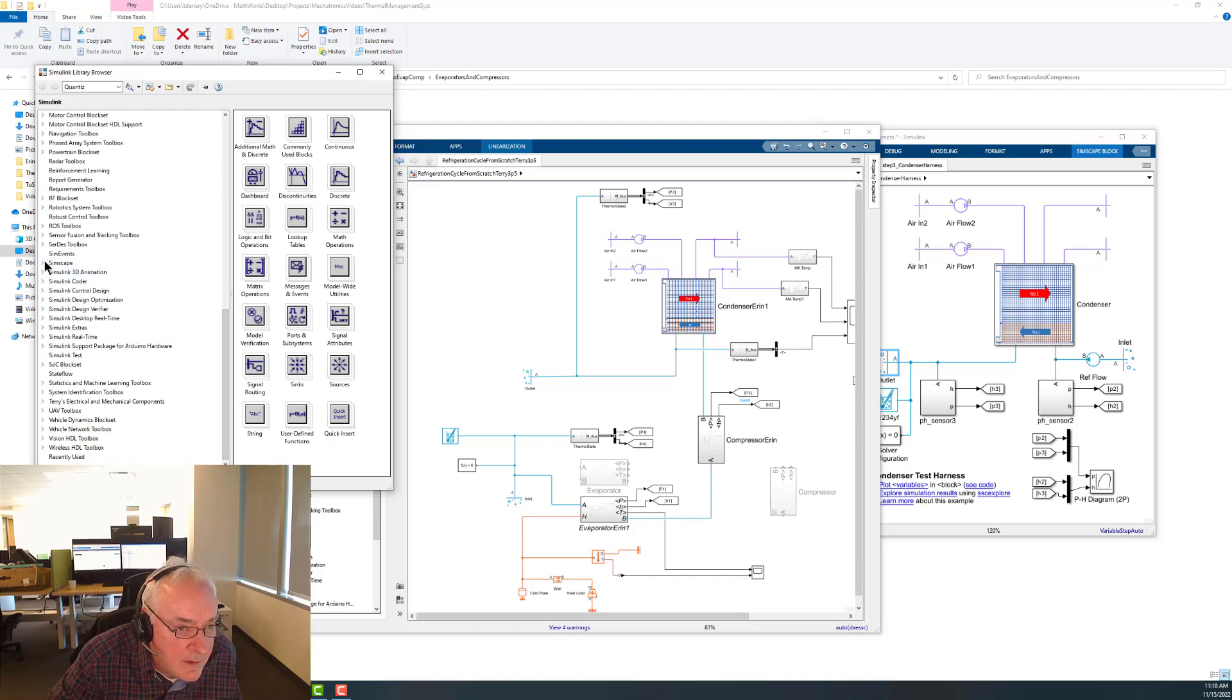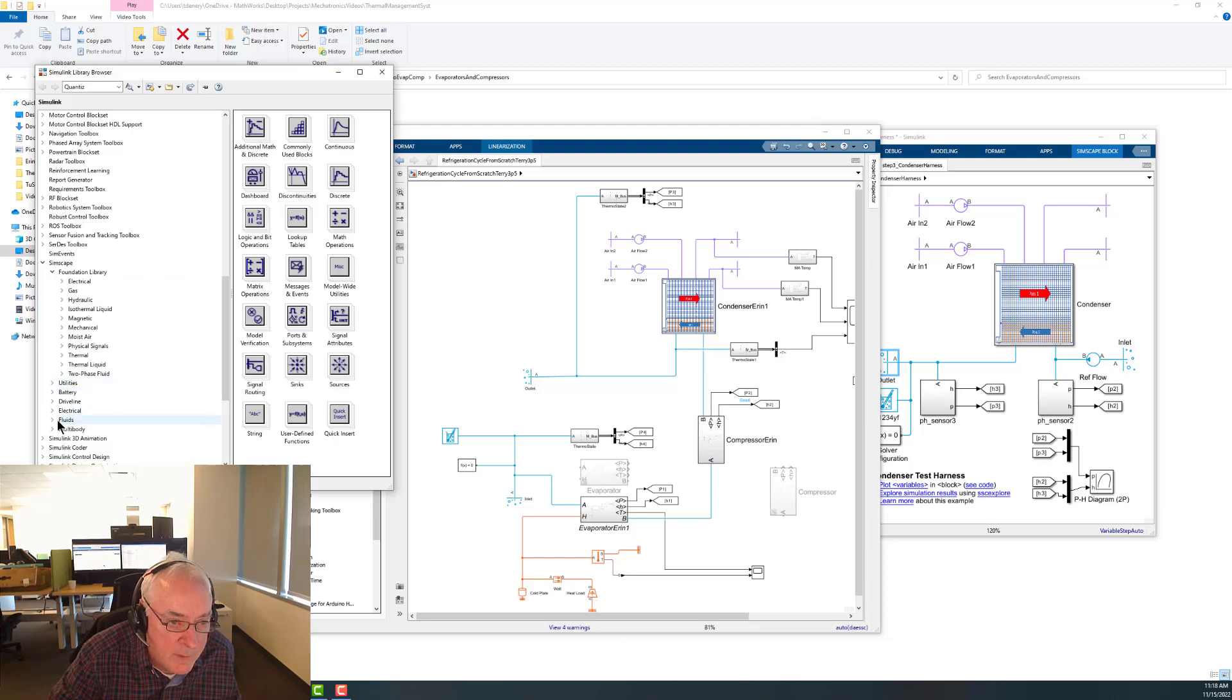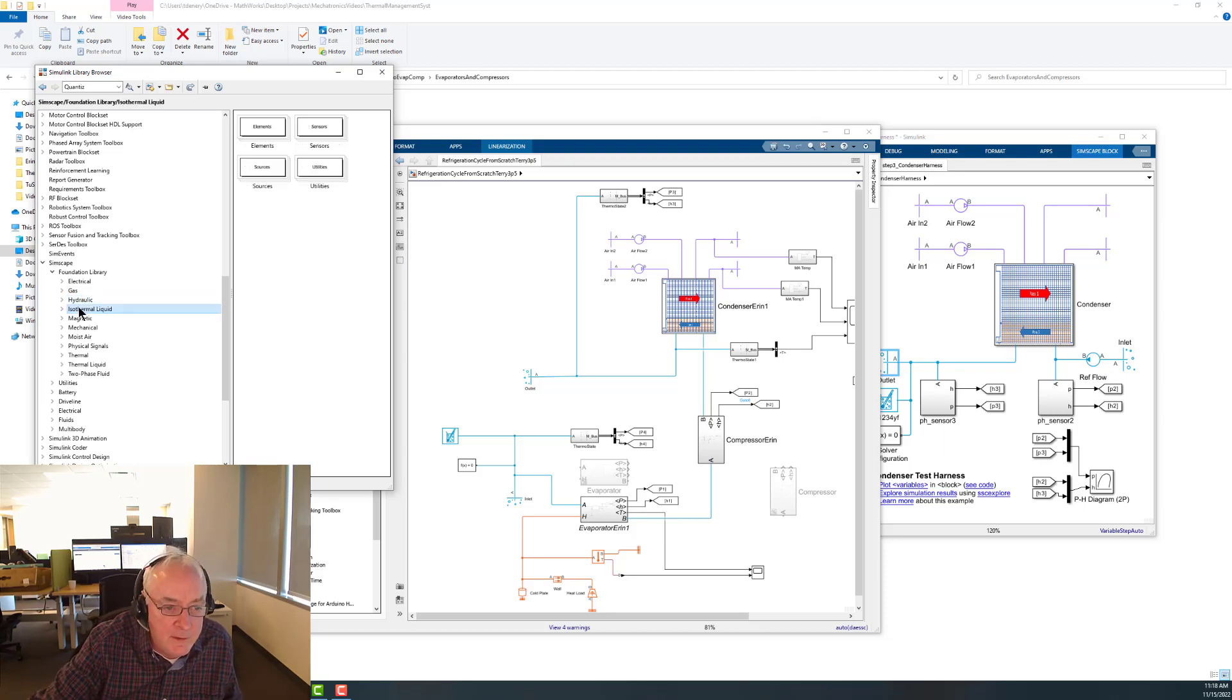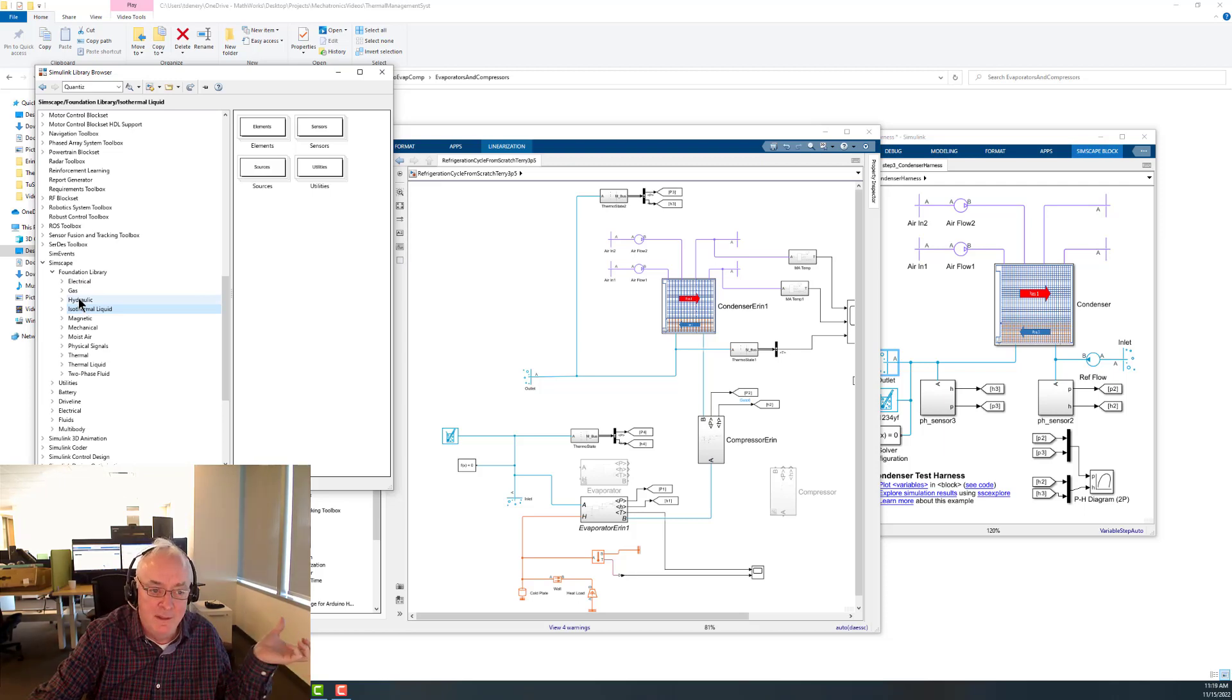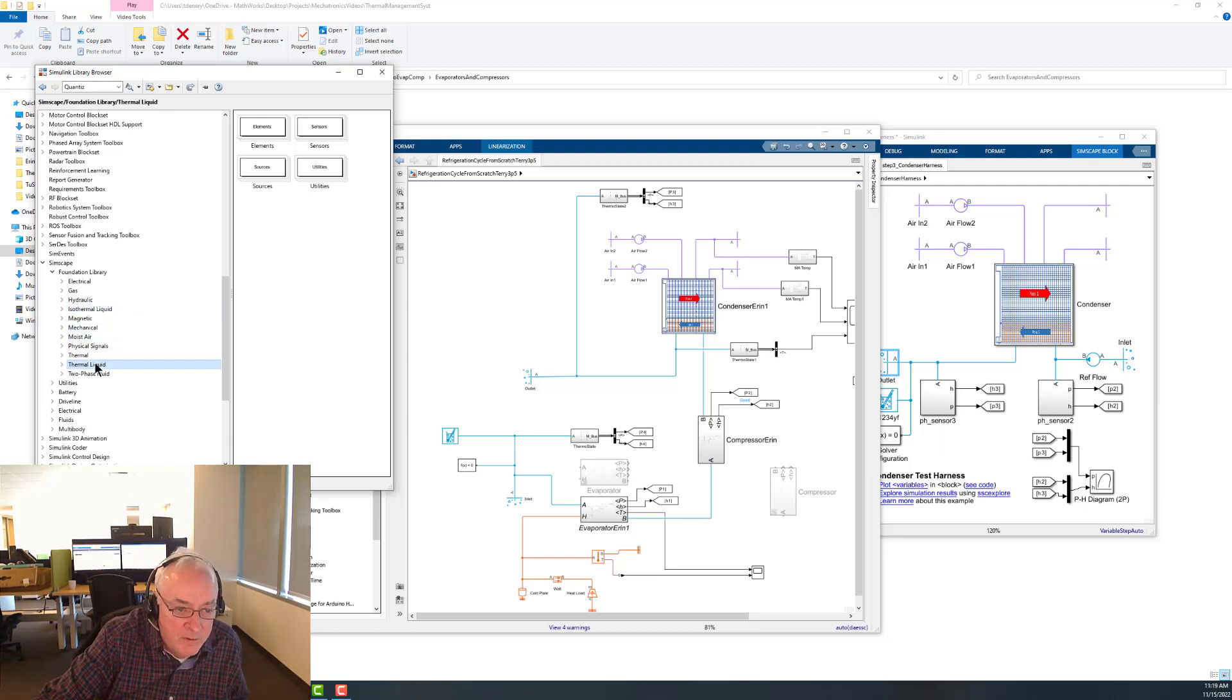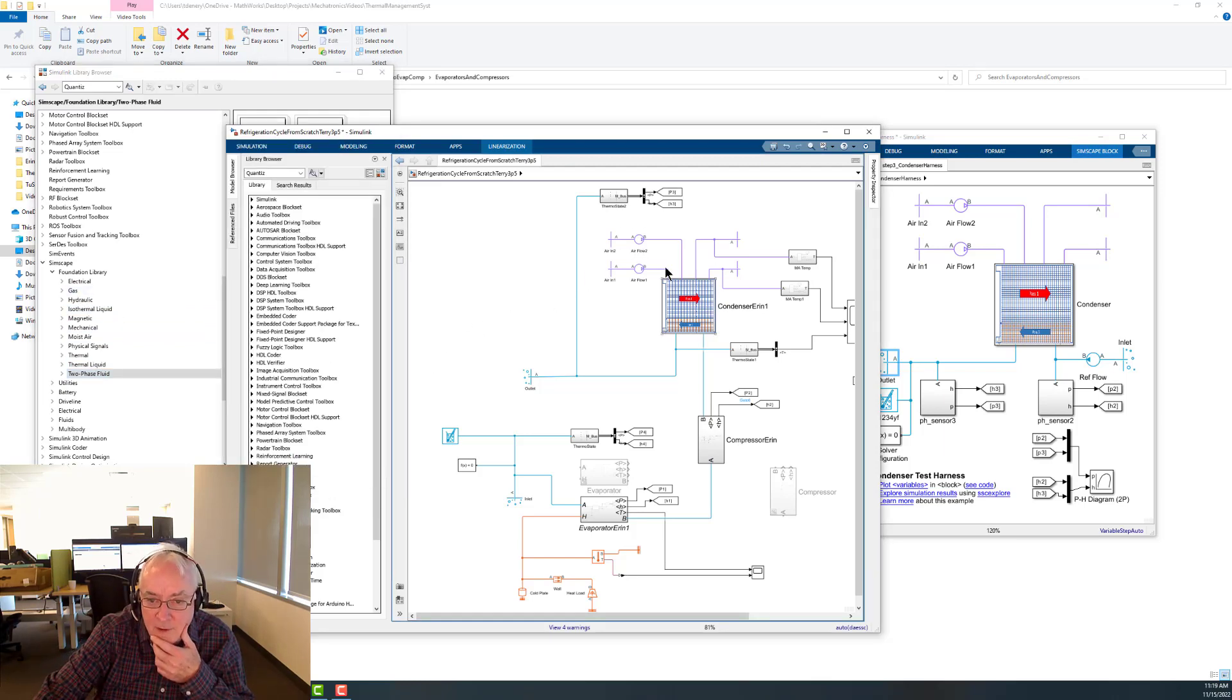Under Simscape, we'll see certainly in both foundation as well as the fluids tool, we'll see the different flow regimes. There's gas, hydraulics is a fluid too. Hydraulics and isothermal, generally, we're not going to be doing heat transfer with, because their definition is that they're really mostly about mass flow and not doing heat escape. But we do have thermal liquids and two phases, and then the moist air and the gas. So I think that kind of describes the elaboration of the equipment.